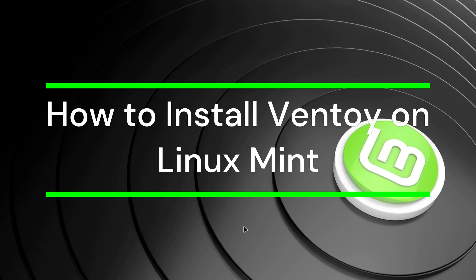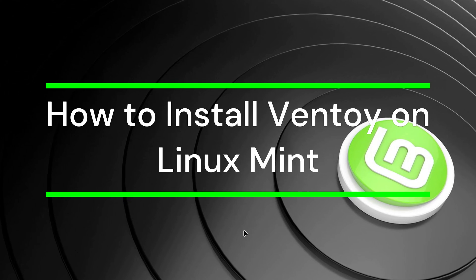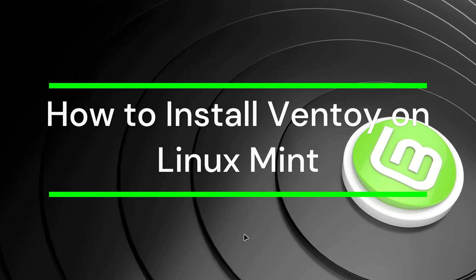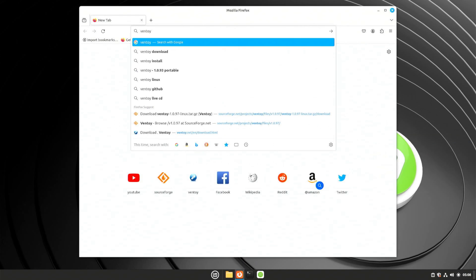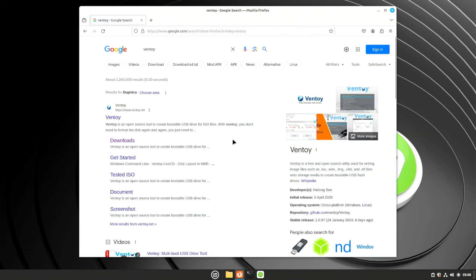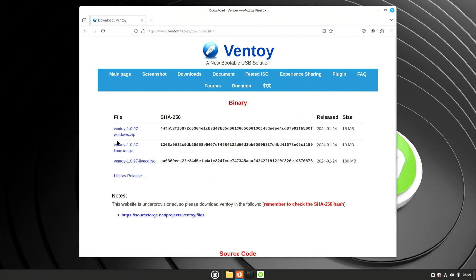How to install Ventoy eUSB on Linux Mint. Open your browser and search for Ventoy eUSB on the web. Go to the Ventoy eUSB download page, find the Linux version, and download it to your computer.